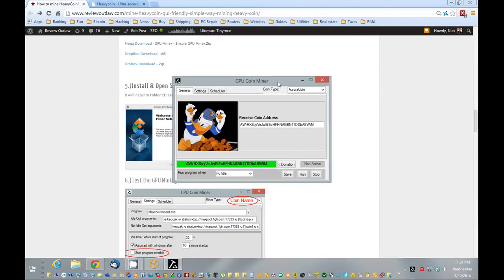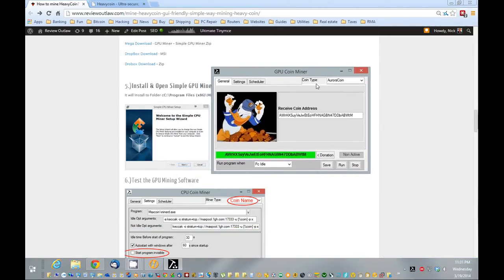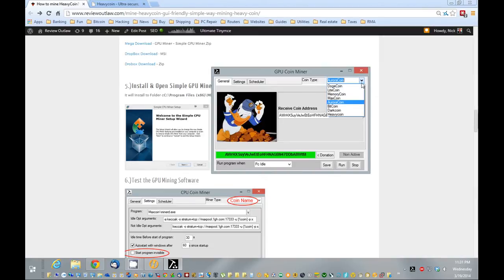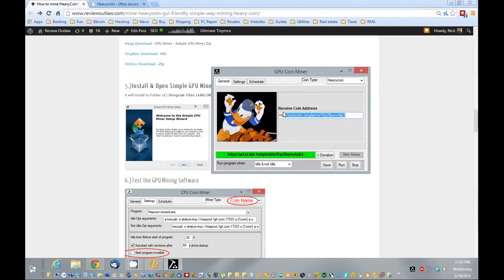Click it, next, next, next. So what I want to do now is pick HeavyCoin, highlight my receive address, paste it in right here.